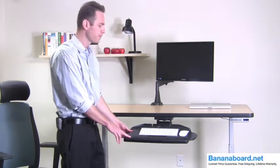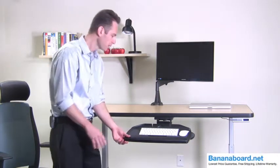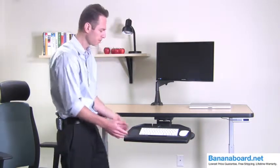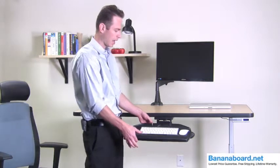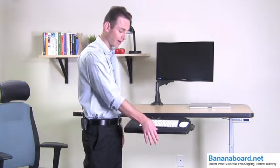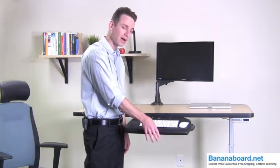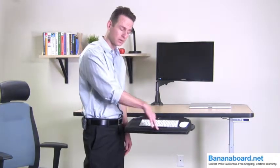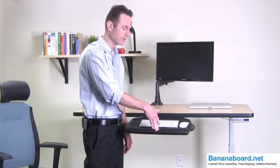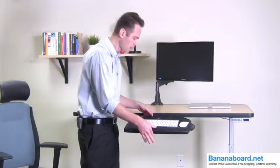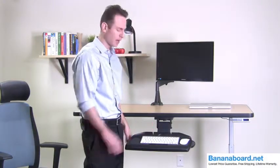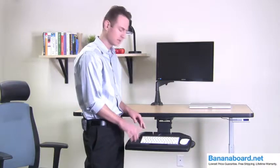In terms of its functionality, it pretty much accommodates anything you need. It lifts up and then you simply press down and it holds, so it doesn't matter how much weight you put on this. It goes down if you'd like to have a lower system.